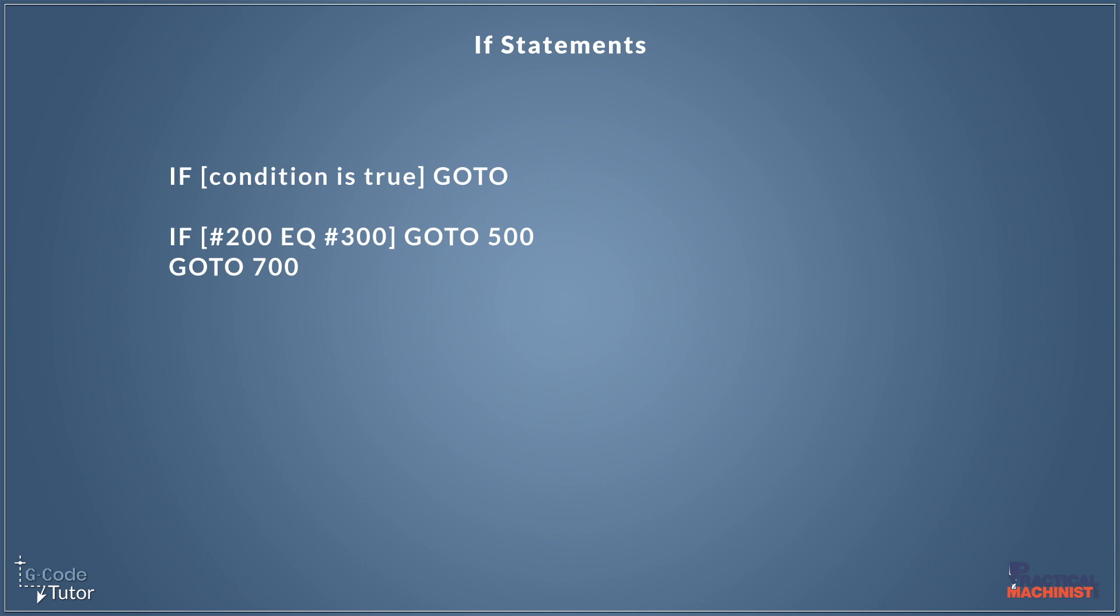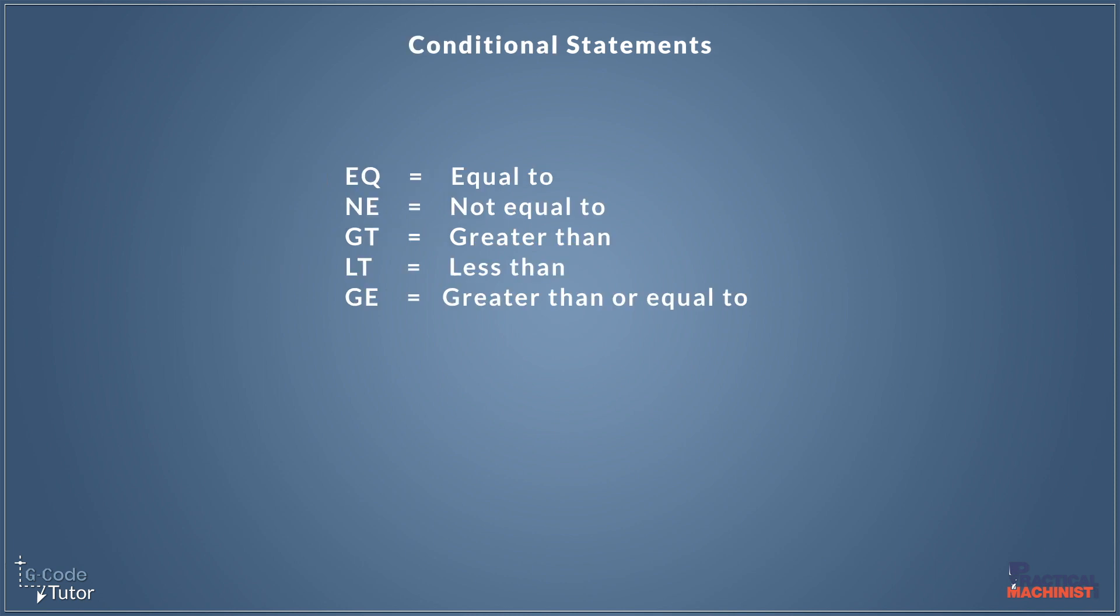So we're checking whether these two variables are equal to each other, but we have other options. In a previous video with Practical Machinist that I've done, we spoke about conditional statements. Now these are some conditional statements available to us. We can have equals to, not equals to, greater than, less than, or greater than or equals to. So we do have some different options we can put in here to compare our two variables.